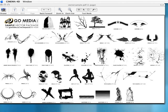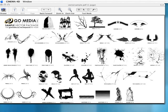Some really cool shapes, sexy women, tribal things. So I thought, let's take one of these and bring it into Cinema 4D and make a really nice object out of it.